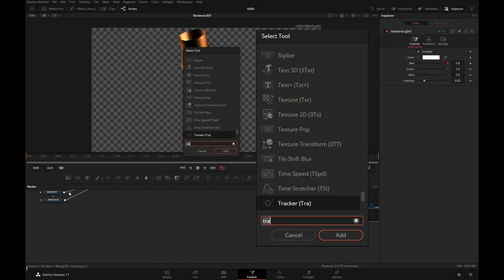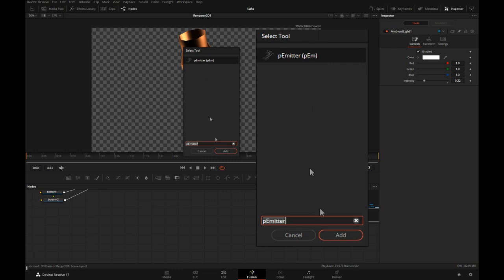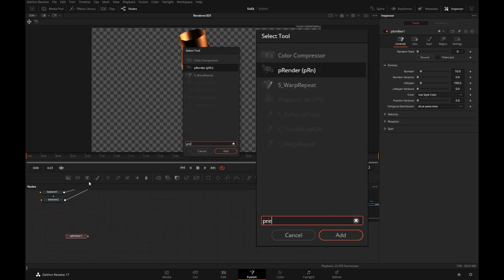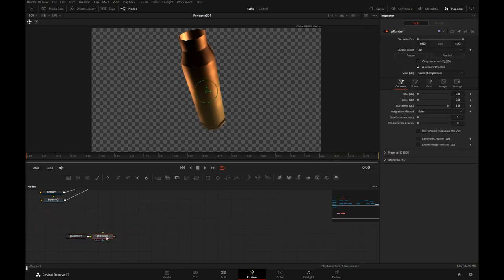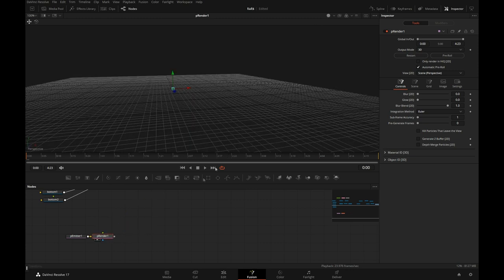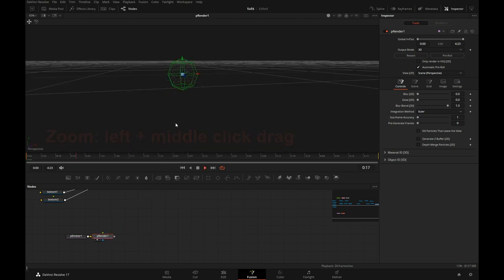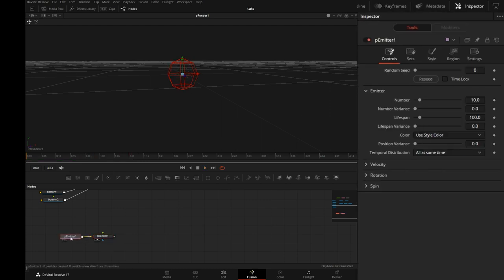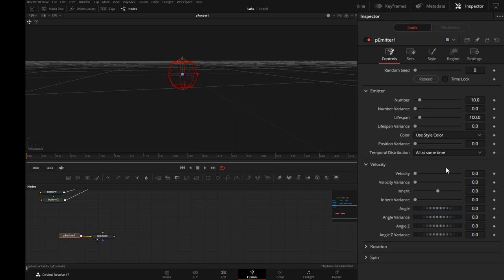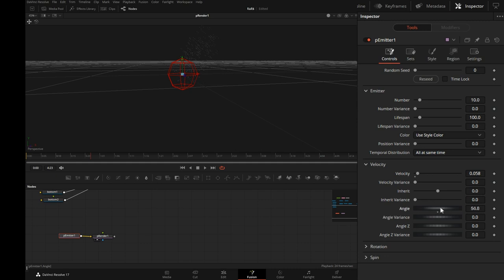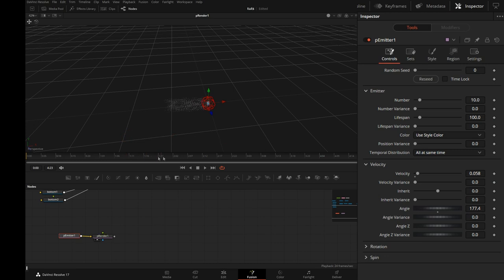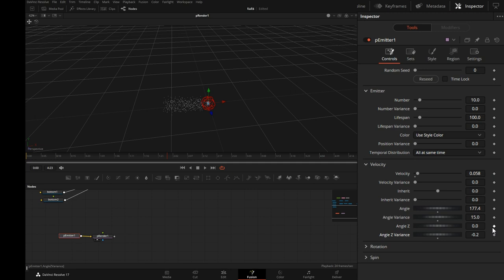I will add a particle emitter and a particle renderer. Let's zoom in there. See when I push play how the particles are amassing inside of the sphere. Let's click on the emitter. In the controls, we're going to change a couple of things. First we'll give the particles some velocity so they're moving away from the emitter. And I'll spin that around. I want them to go to the left. We'll do a little bit of angle variance, maybe 15 and Z angle variance as well. Maybe we'll do 30.